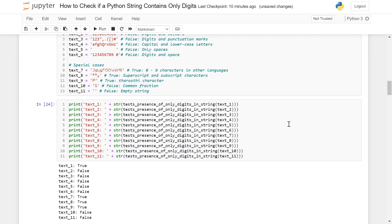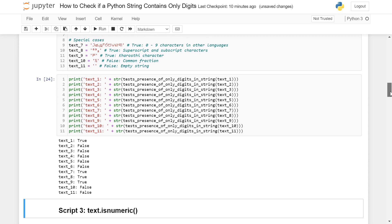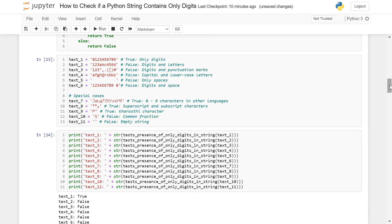Let's look at this code. You can see that the only place we should get True is text one, but we got True for text seven, eight, and nine as well. Text seven, eight, and nine correspond to digits in other languages, superscript and subscript characters, and Kharosthi characters. So if your string contains any of these types of characters, you would get a false positive.